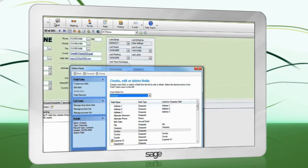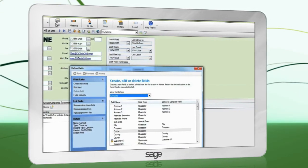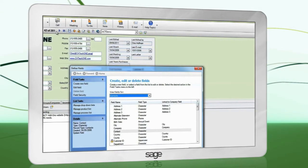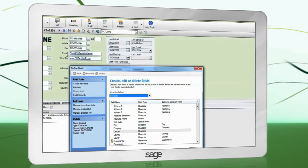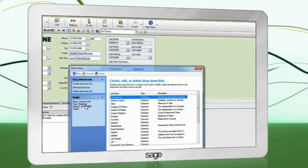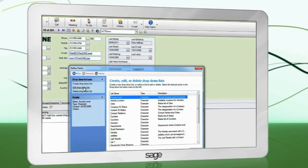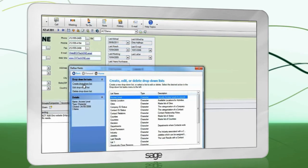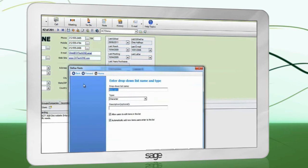If you're creating a field that will contain a drop-down list, you must create this first. Click Manage drop-down lists, then Create drop-down list.